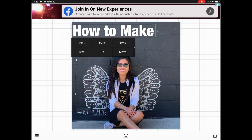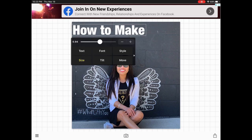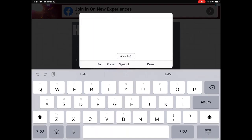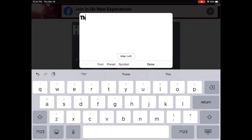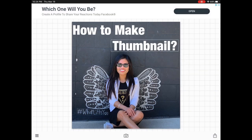I will add the word 'thumbnail' later on. You can adjust the first line bigger, smaller, or however you want it. Then my second line is just the word 'thumbnail,' and I will place it below 'how to make.'